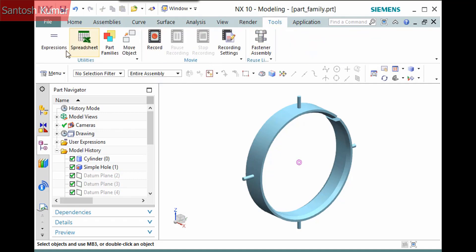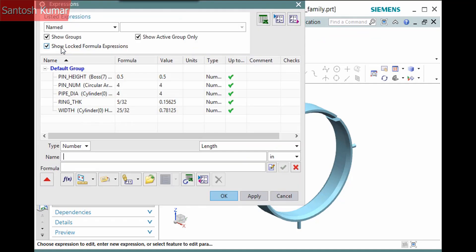To prepare for a part family, it is a good idea to organize your expressions, naming those that will change for each size. Displaying the expressions for this model, all the named expressions will change for the different sizes: the number of pins, their height and diameter, as well as the ring's thickness and width.